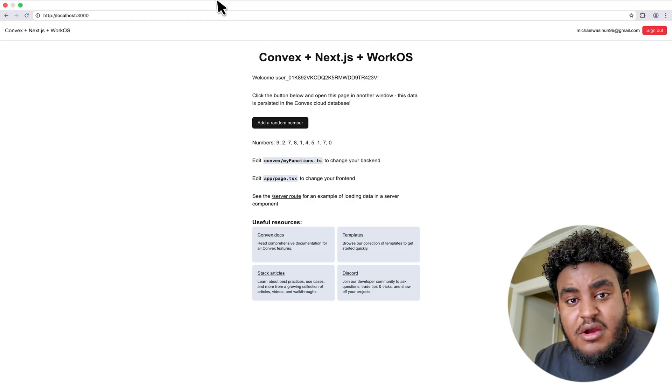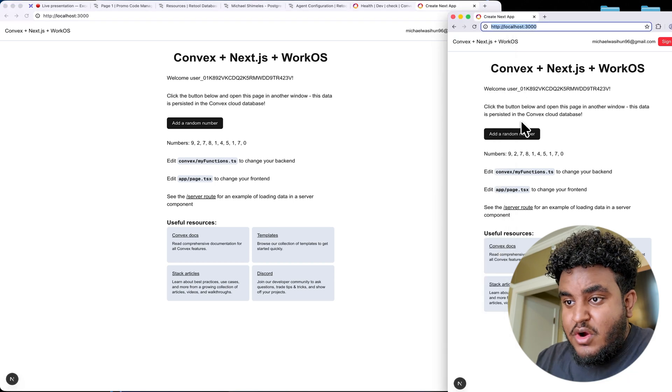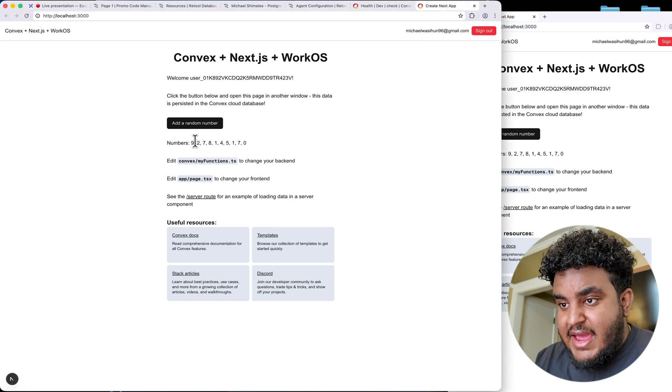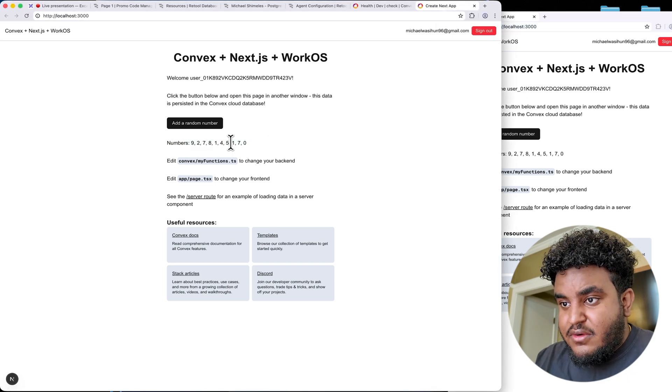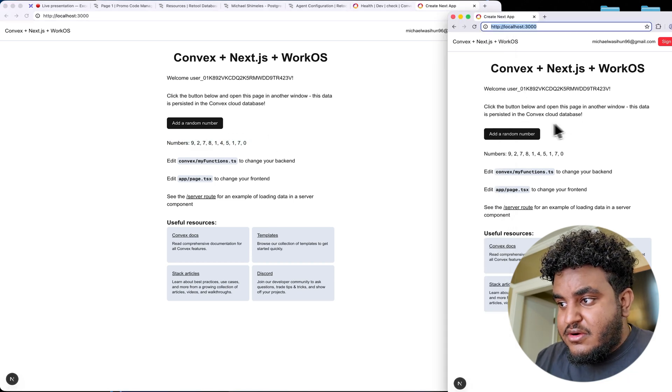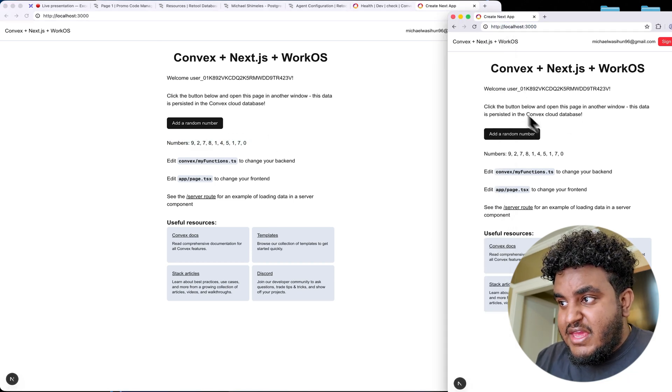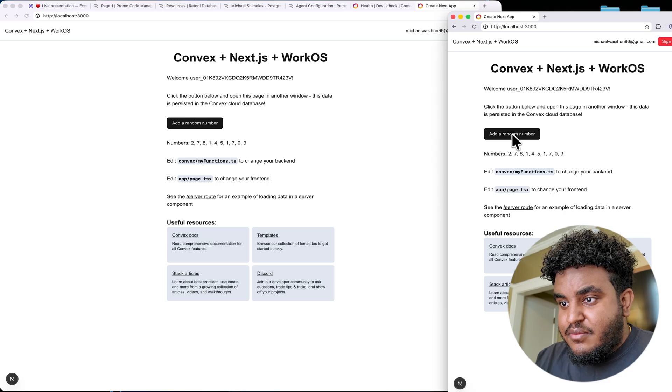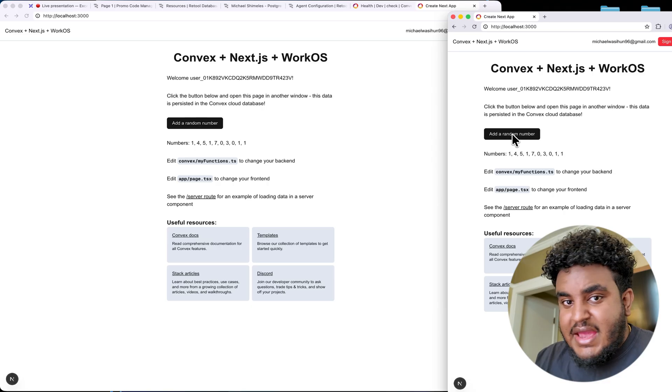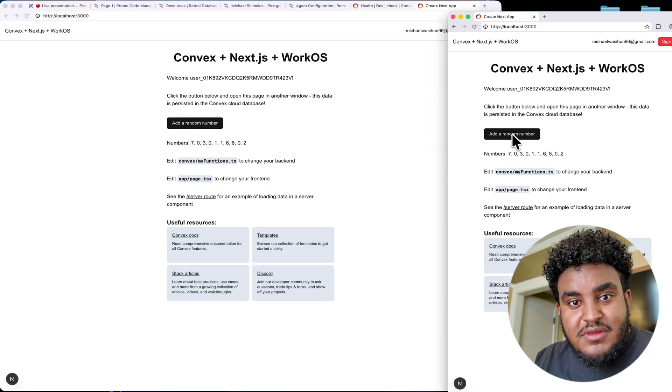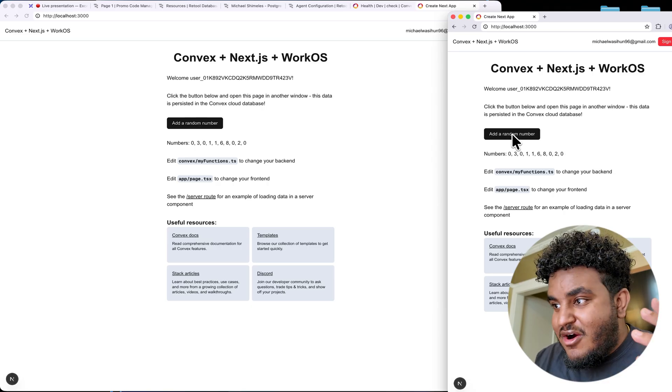This is a mini demo of Convex. You can click add a random number and you can see how instantly it updates. And what's cool about Convex is it's real-time and reactive by nature. What do I mean by that? I want you to look at the numbers here. I'm going to in a new tab click add number. And you see both pages are in sync. You get this by default. Building this from scratch or using any other backend as a service is difficult, but with Convex, it's right out the box.